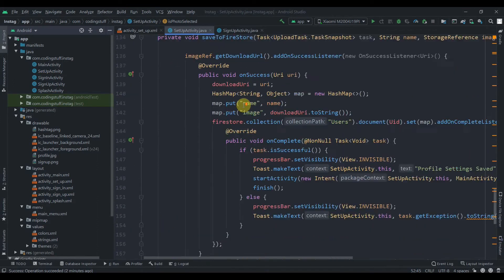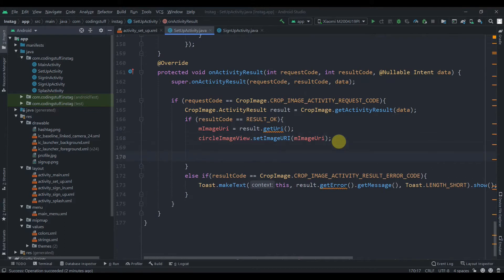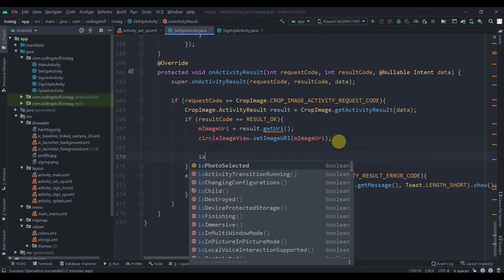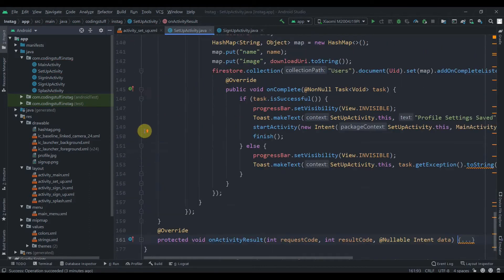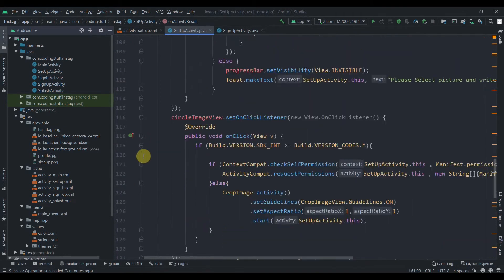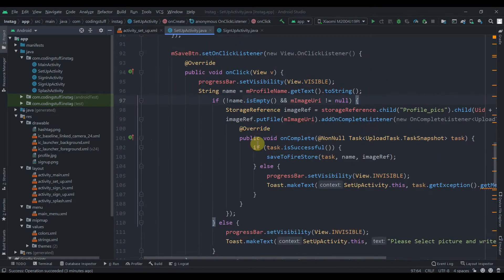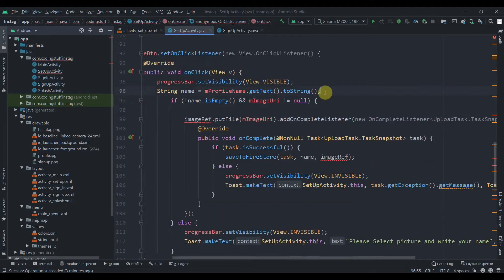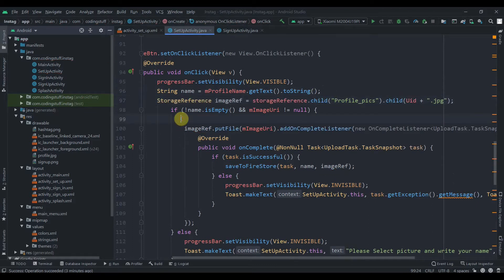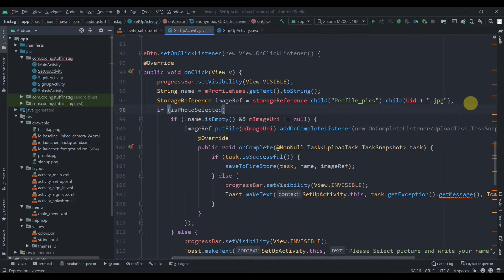We'll set isPhotoSelected to true when the user selects an image inside onActivityResult — that proves the user has selected an image. I'll minimize those methods. Since we've already retrieved that image, we don't want to upload it again, so we'll cut that line and paste it right after. We'll then write: if isPhotoSelected is true.